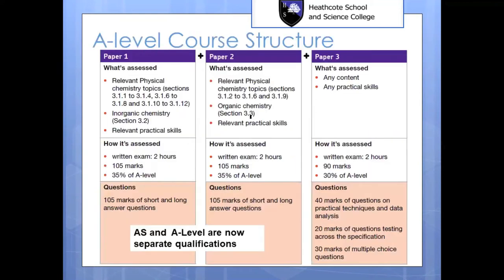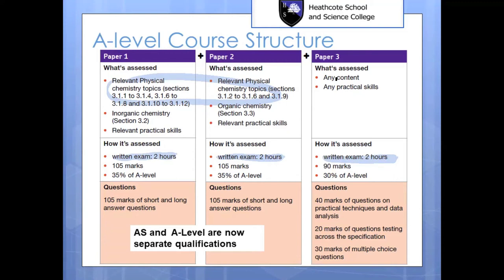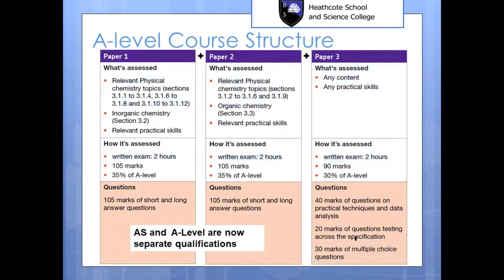So how will you be assessed? At the end of the second year, you will sit three papers, each two hours long. One hundred percent of your A-level grade is based on the exams — there is a practical element, but it doesn't contribute to your grade. Paper one is all inorganic chemistry and paper two is all organic chemistry, but topics like calculations, kinetics, and atomic structure can come up on either. The third paper contains practical skills, content from the other two papers, and multiple choice questions — which sounds easy but is not actually that simple.